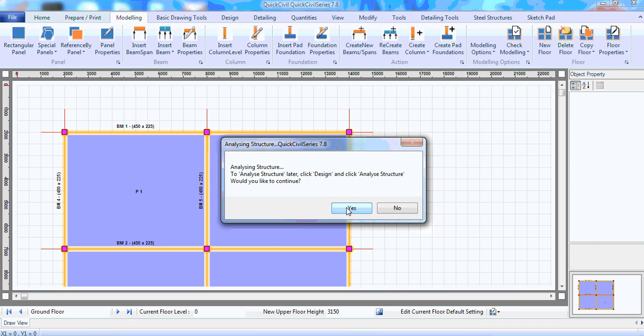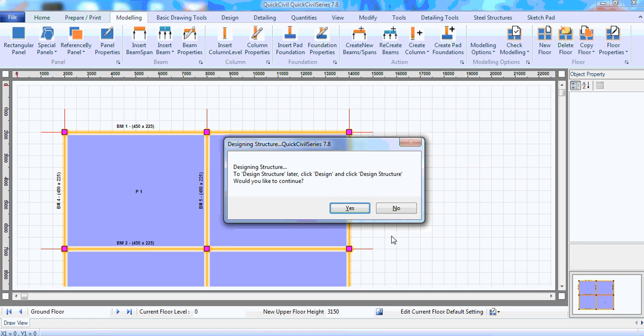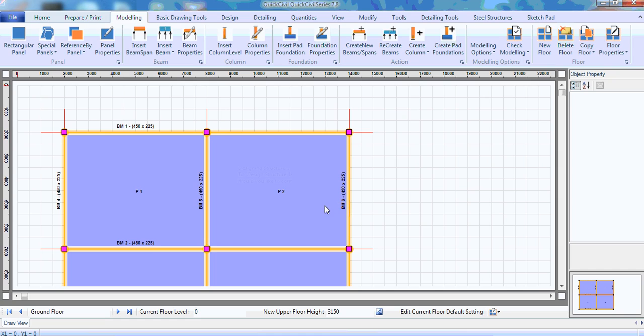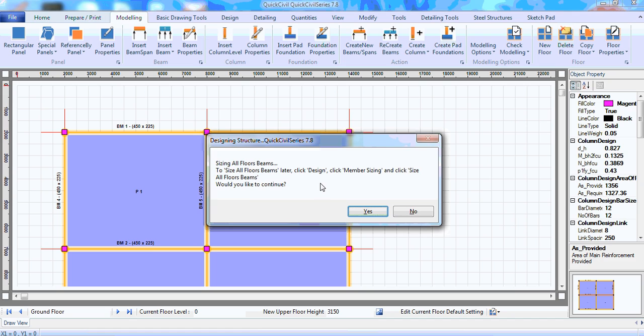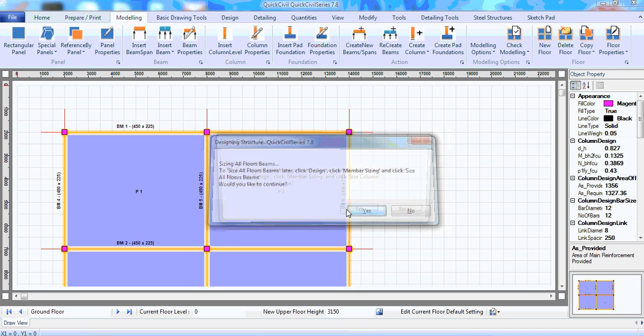It wants to analyze the structure. I'll click yes. It wants to design the structure. I'll click yes. To allow it to size all floor beams. I'll click yes. That means both the reinforcement for the beam and also check method to make sure the depth of the beams, they are okay with deflation. Click yes.